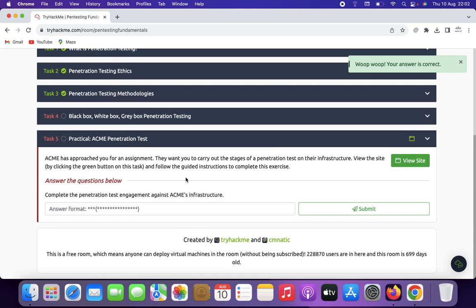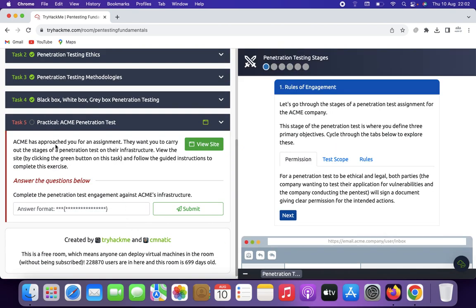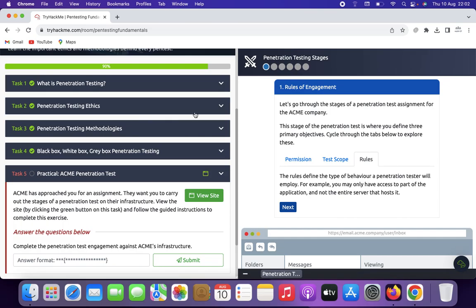Now we look at the ACME penetration testing practical lab. Let's go through the stages of a penetration test assignment for the ACME company. This stage is where you define three primary objectives — cycling through the lab tabs to explore permission, test scope, and rules. First, we see permission: for a penetration tester to act ethically and legally, both parties agree. The company wants to test their application for vulnerabilities, and will sign a document giving clear permission for the intended actions.